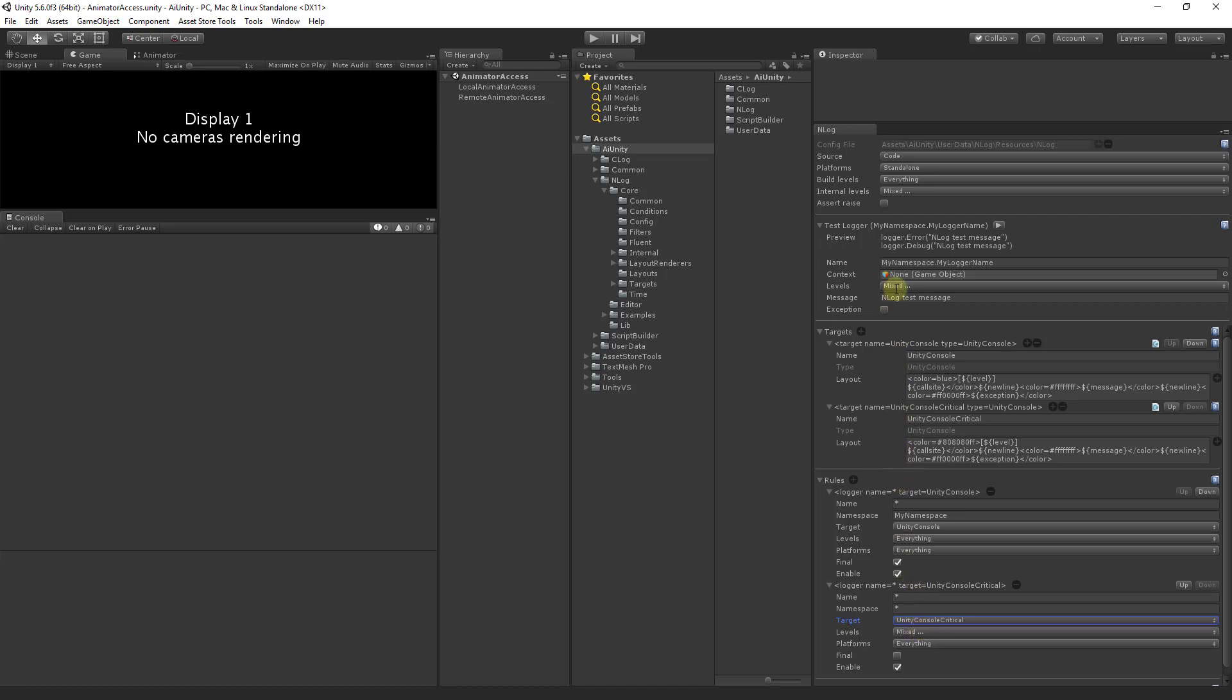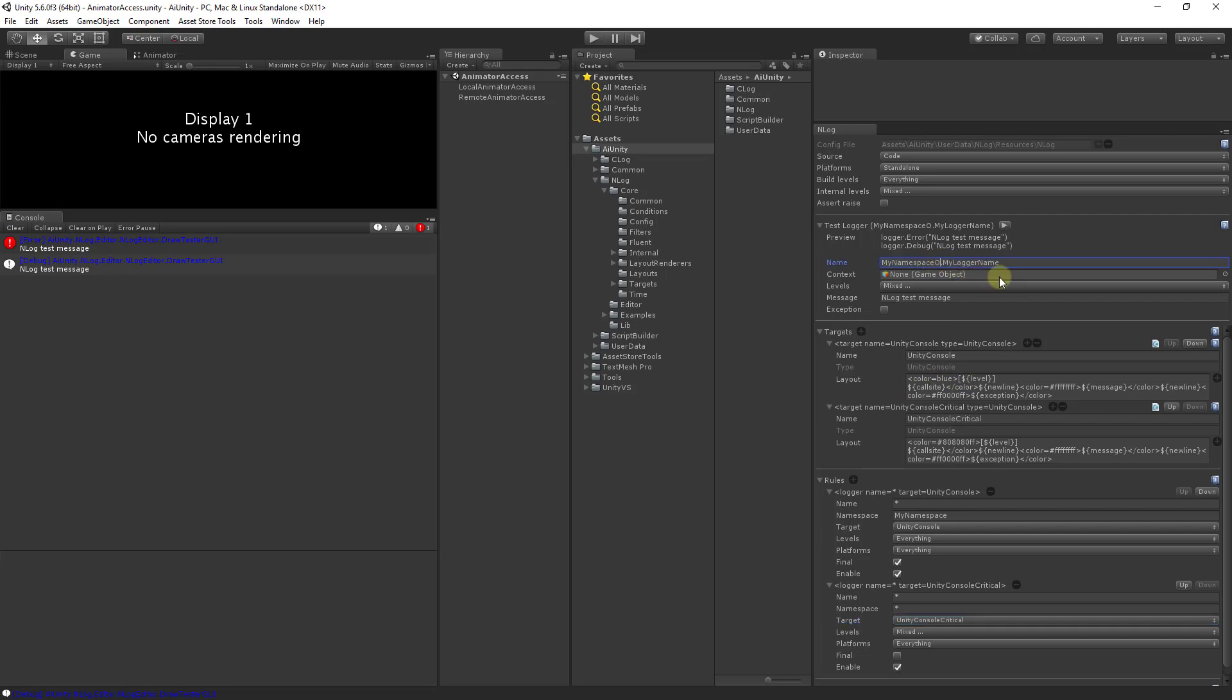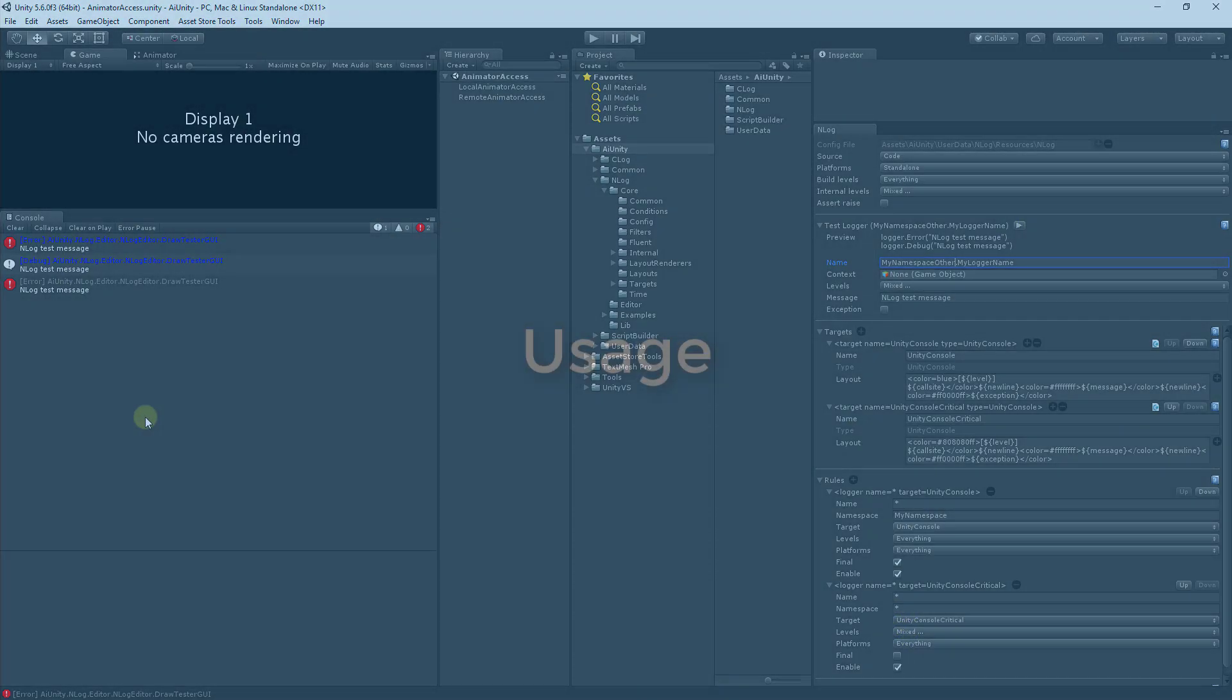Let's try it now. You can see we hit the first rule and we're logging both debug and error and it has been colored blue. Now if we were to change the namespace, let's say other on our test logger and hit play, you can see that only the error message was displayed since the second rule filtered out all other debug levels. Thank you.